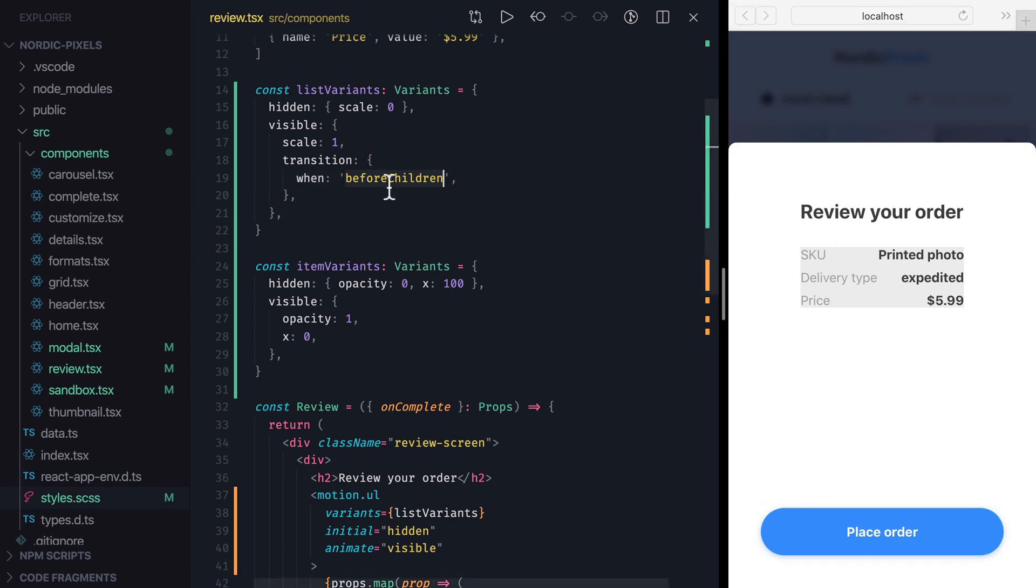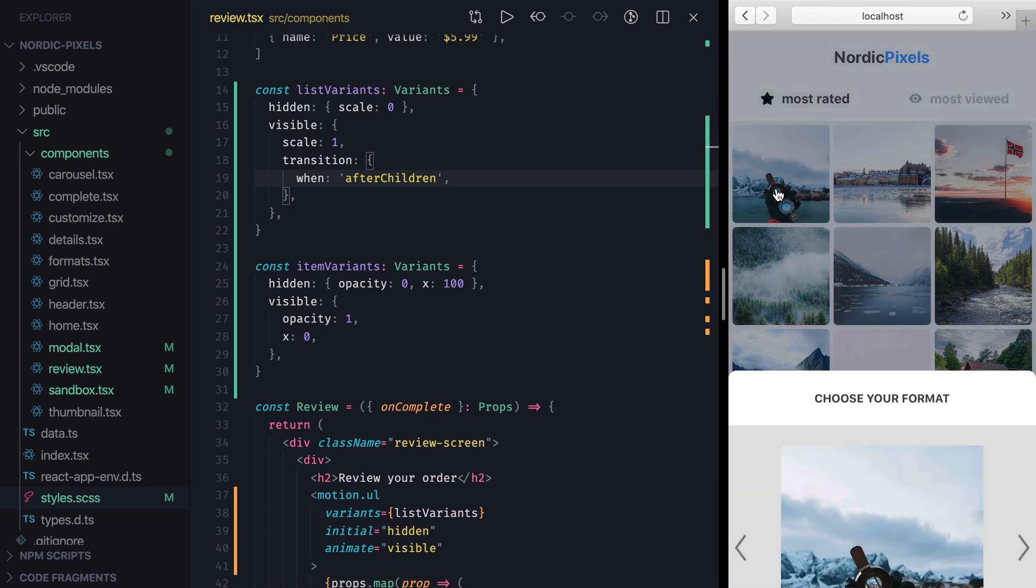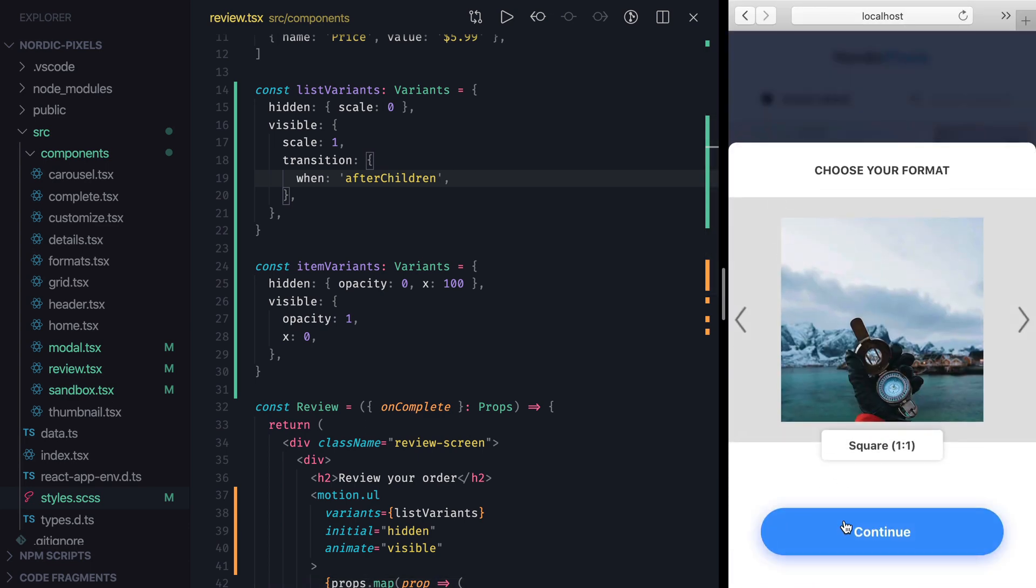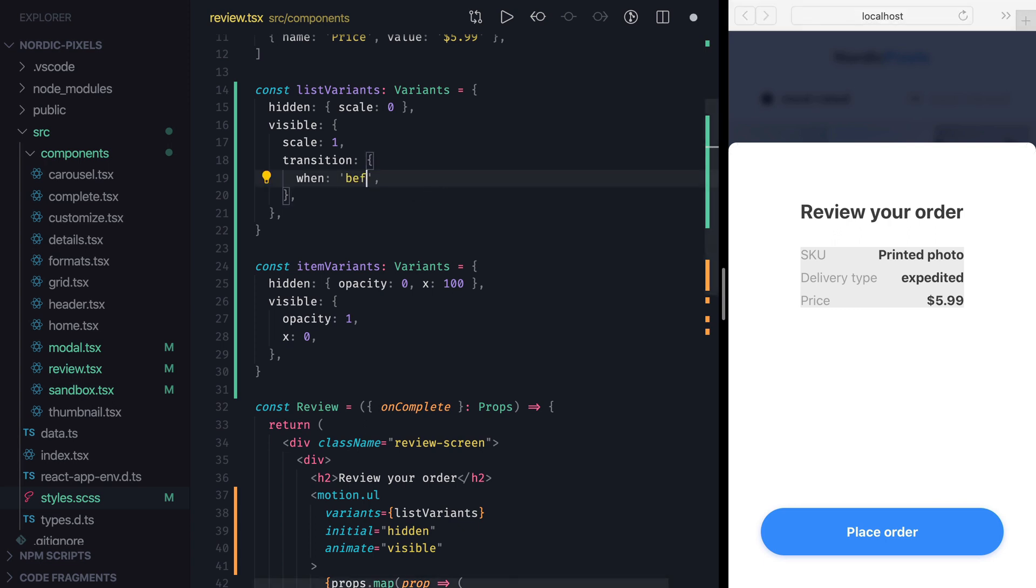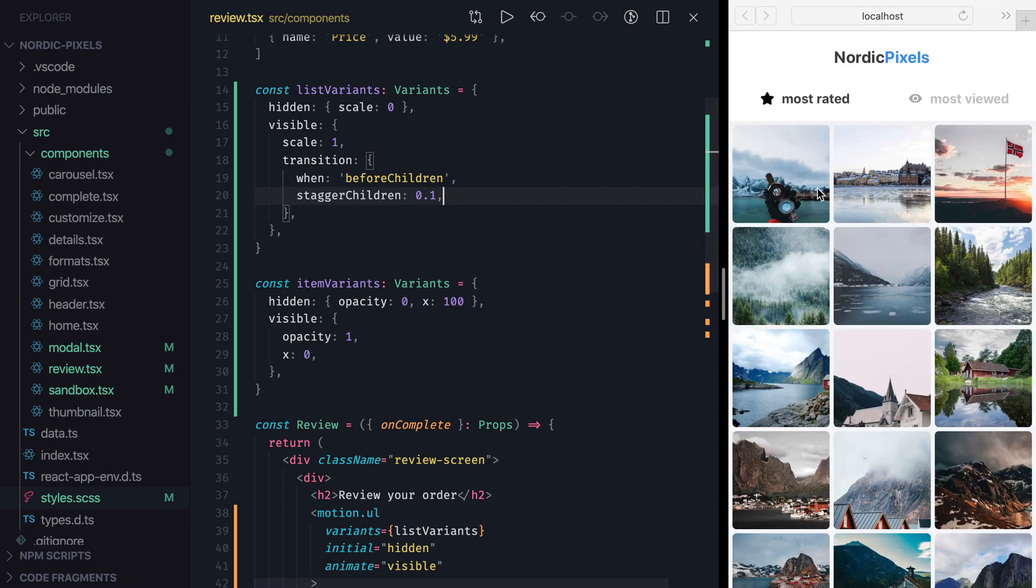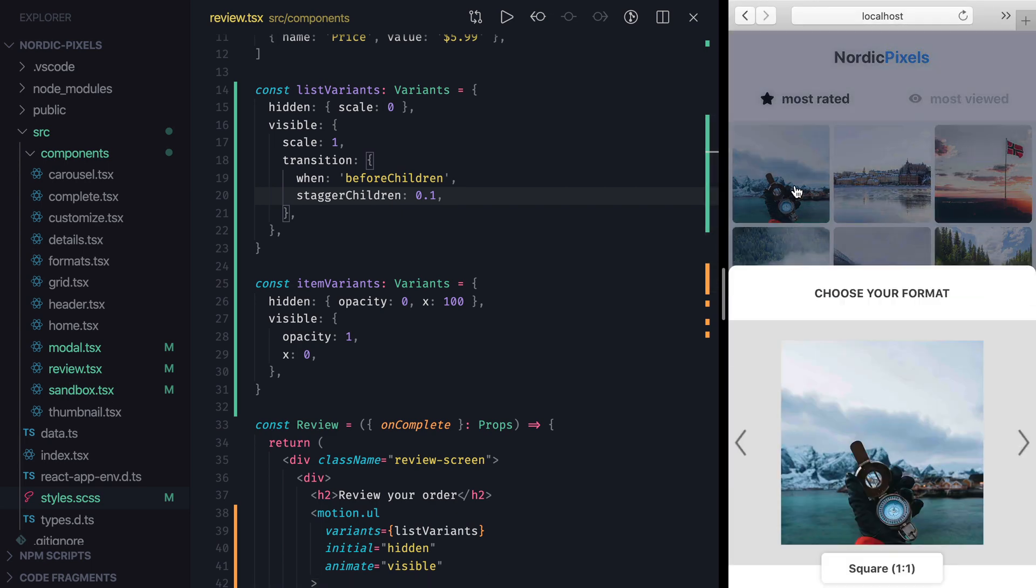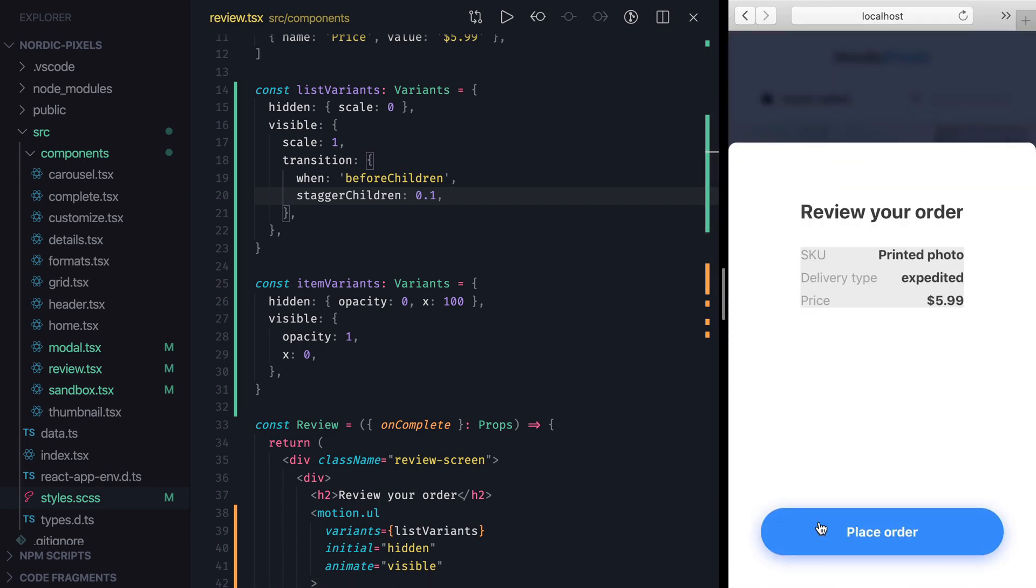If we change it to after children and save the changes, we won't see child animations at all, because they'll run inside the list element while it's still invisible at that moment. Another thing that we can do from the parent variant is stagger its child animations. Let's change when property back to before children and add another one called stagger children. We'll set it to 0.1, which means that we want one tenth of a second delay between each child animation. Let's save the changes, navigate to review page, and we can see that list items now appear one by one from top to bottom.